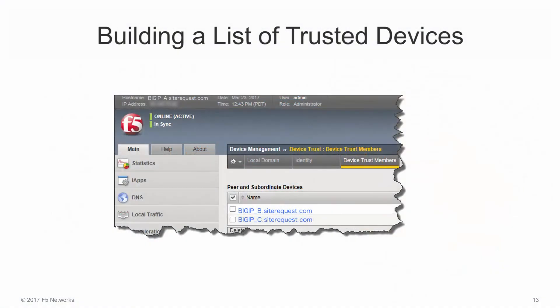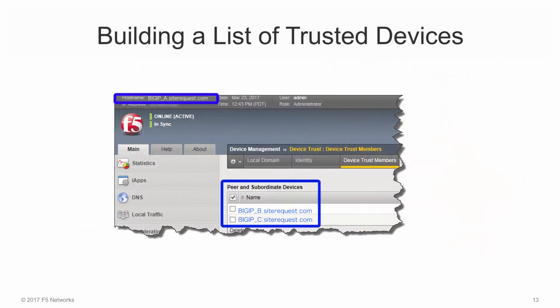To create a local trust domain, you need to log in to a Big IP device on the network and, using the Big IP configuration utility, build a list of the Big IP devices on the local network that you want to trust each other. Here we see an example where we're logged into Big IP A and we've created a list of devices that we want to include in a trust domain in addition to Big IP A.